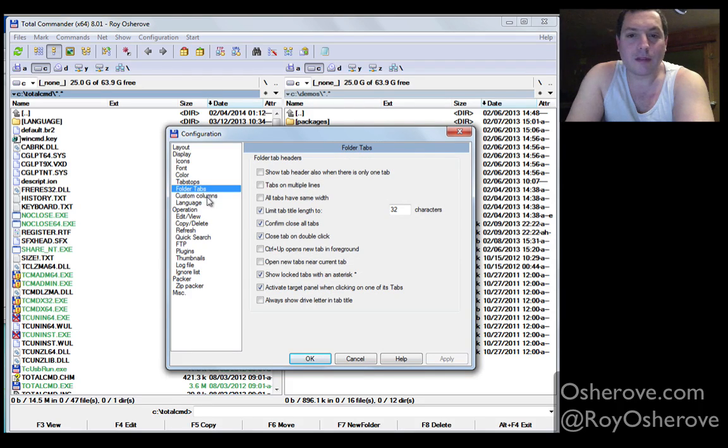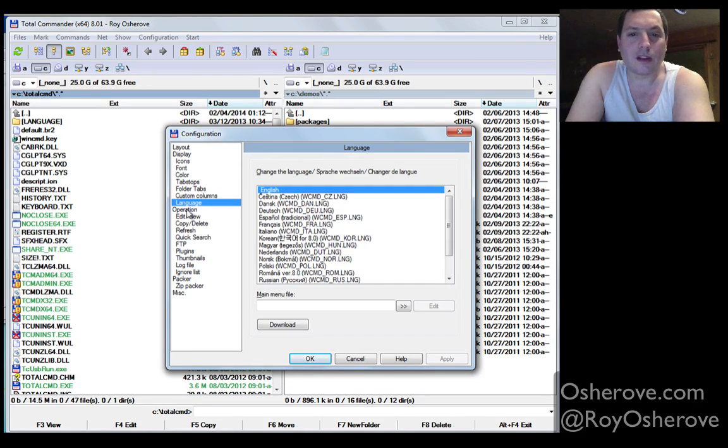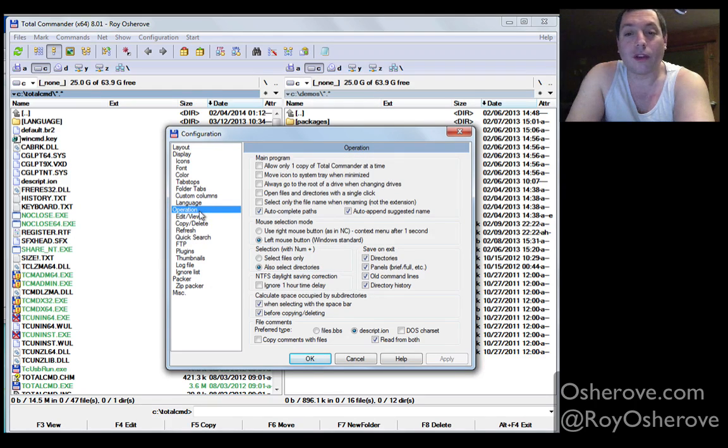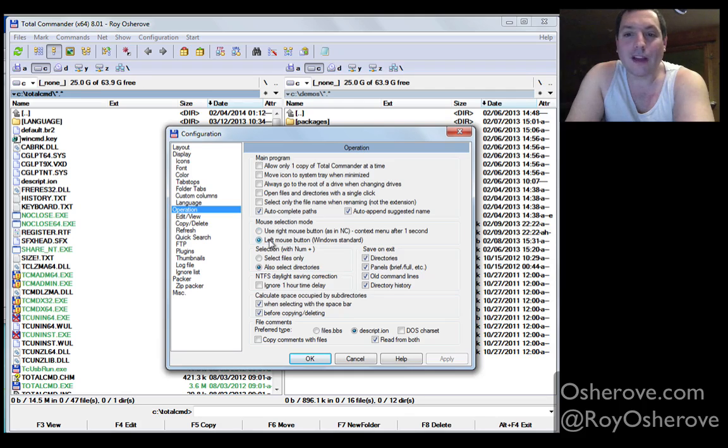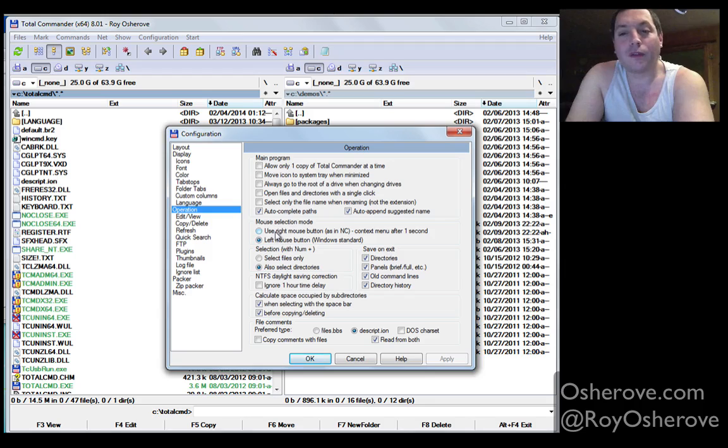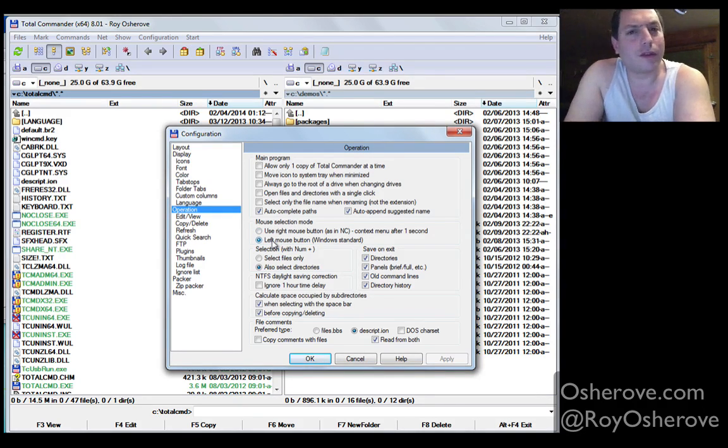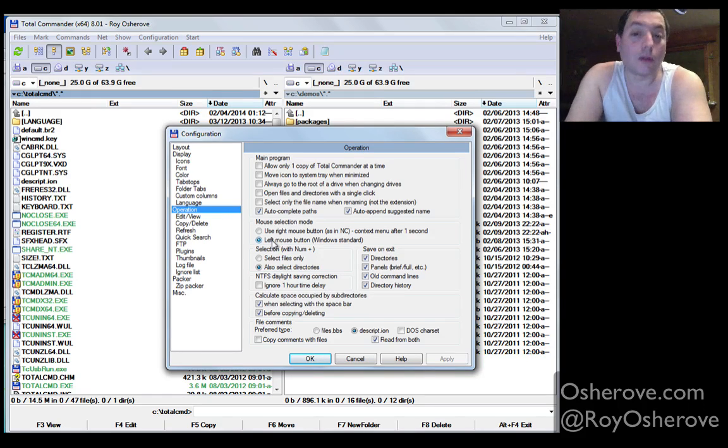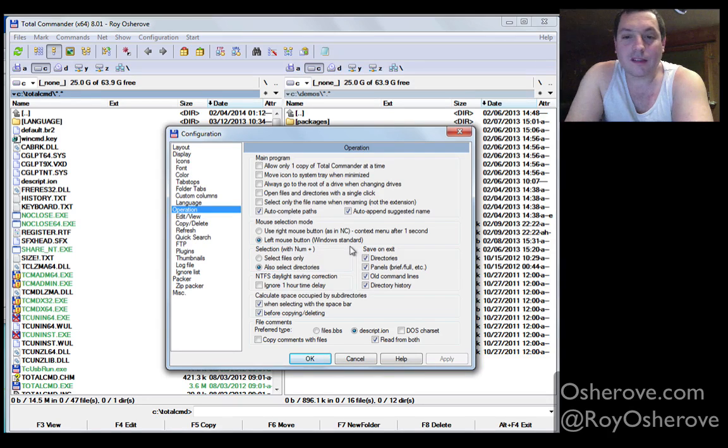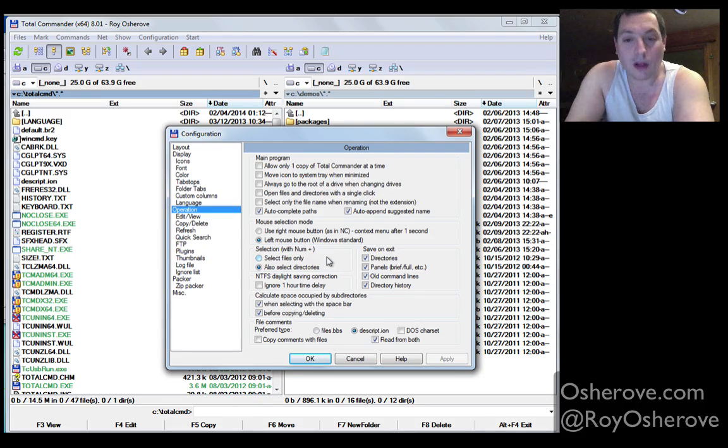Nothing on folder tabs that I do, custom columns, nothing, I don't use the custom languages. In terms of operation, there are some really cool things you can do that I like to do. Of course, I use left mouse button in terms of selection mode. The default is to use the right mouse button, like Norton Commander, but I wasn't a big Norton Commander fan. I am a big Total Commander fan, so for me this works really nicely. When I select stuff, I also want to select directories, not just files. That's very important when you work with a lot of files.